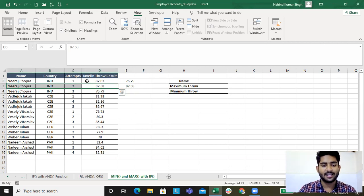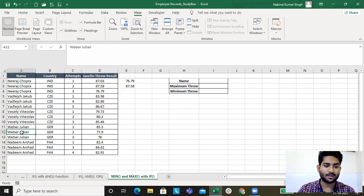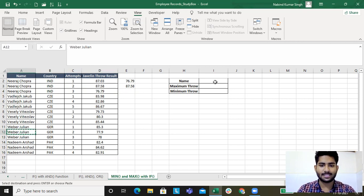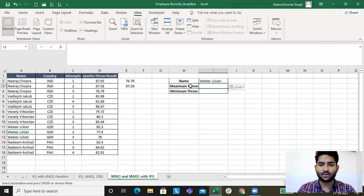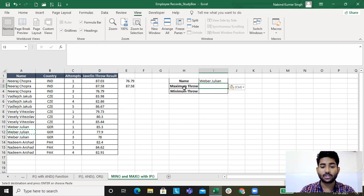But what if I want only for Weber Julian and not for others? If I select Weber Julian, I want his minimum throw to be pasted over here and his maximum throw to be here.